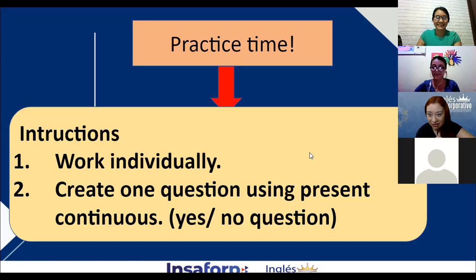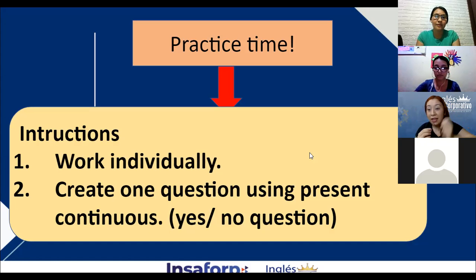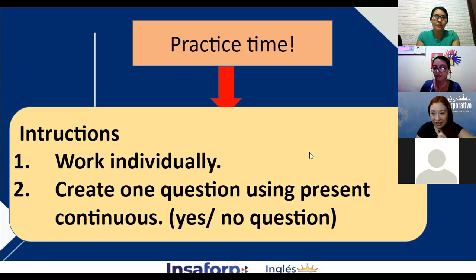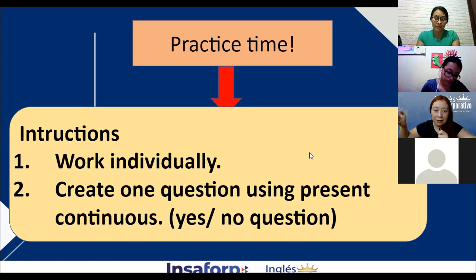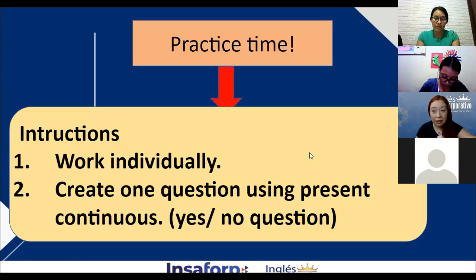Y aquí quiero hacer una aclaración: Beatriz acaba de utilizar el tiempo presente progresivo no para hablar de una acción que está pasando ahorita, sino para futuro — y eso sí se puede. Es uno de los usos del presente progresivo: cuando hay actividades que ya están fijas, usted puede preguntar en futuro usando presente progresivo, así como Beatriz lo hizo. Are you going to the show on Saturday? — en futuro, pero usando presente progresivo, y está correcto.